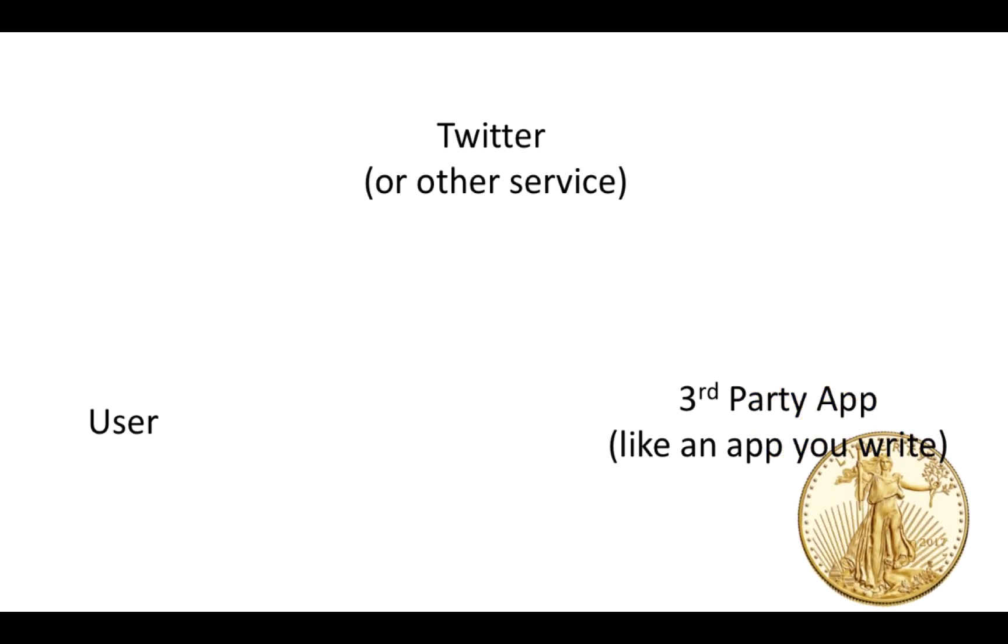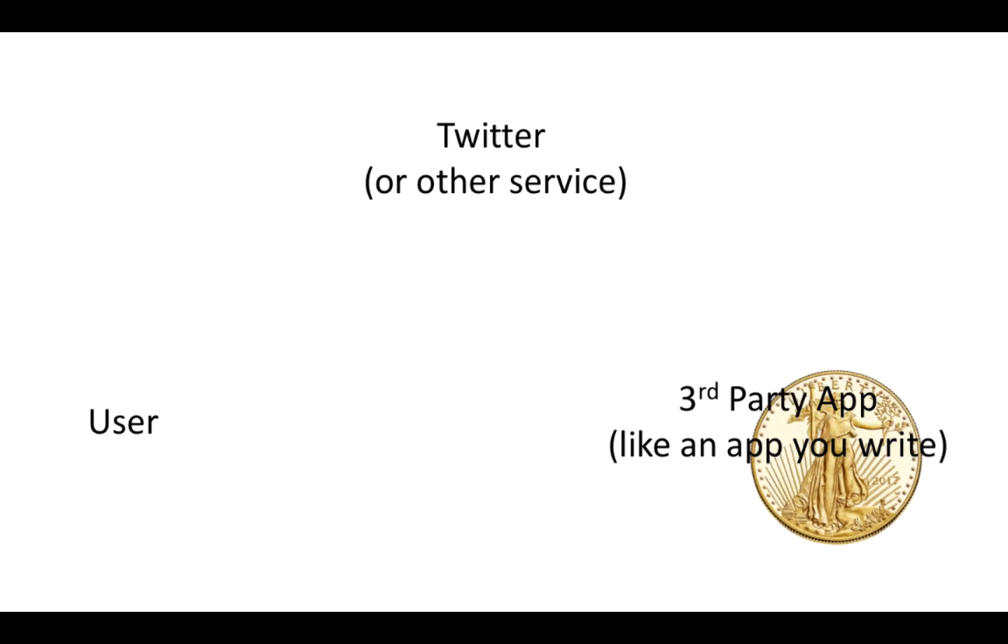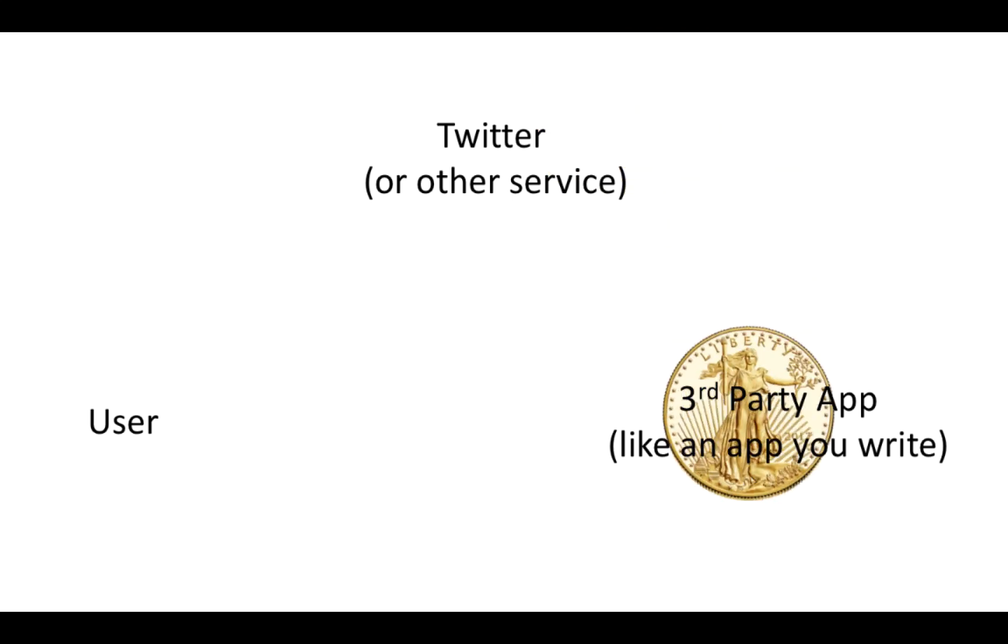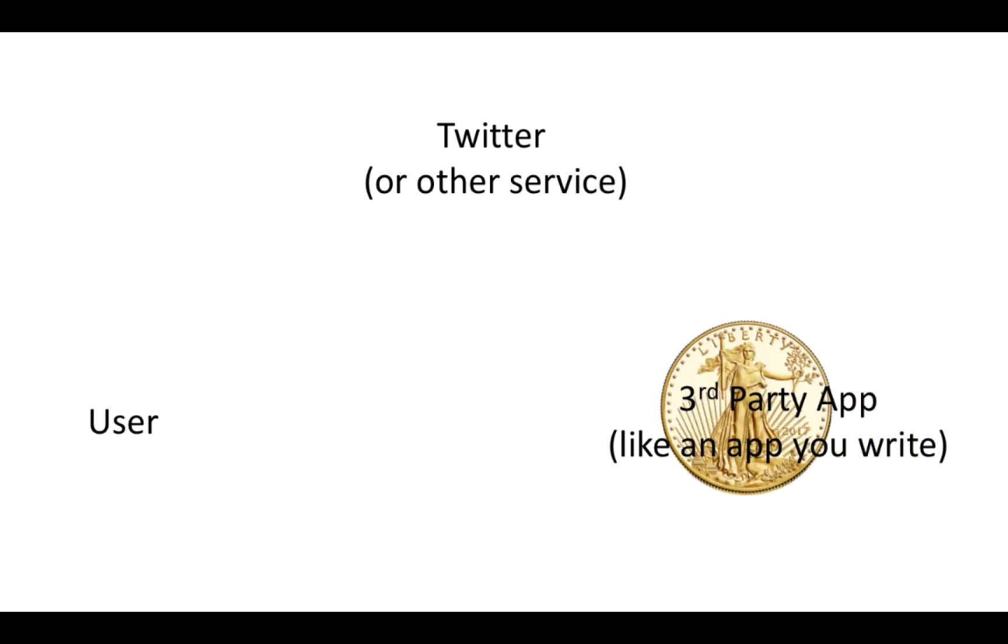So Twitter turns that request token into an authorization token that goes back to the app. And now that's what the app keeps. And so anytime the app wants to post to Twitter it sends that token over to Twitter. Twitter acknowledges it and sends it back.